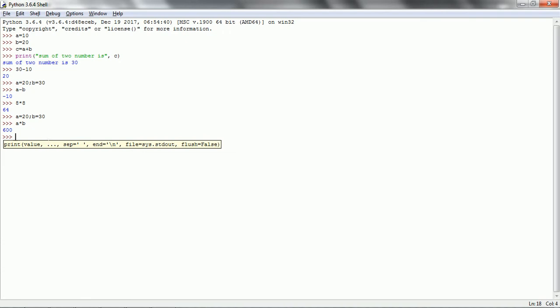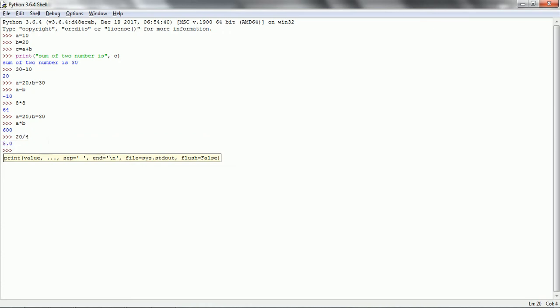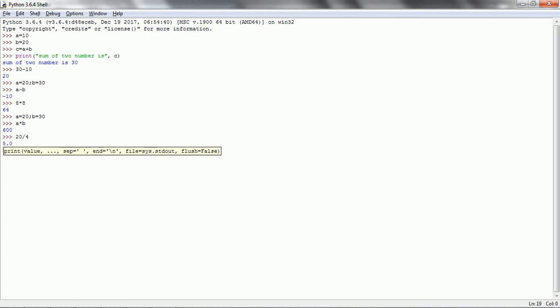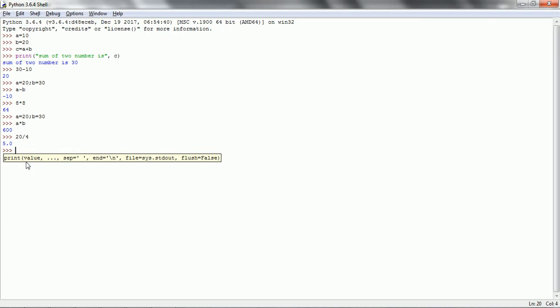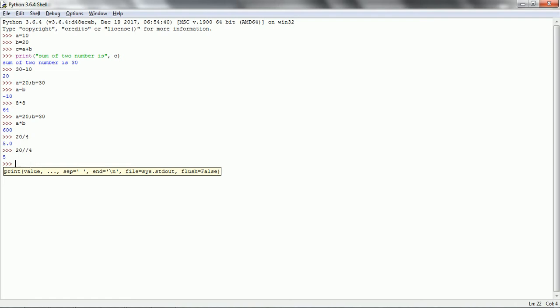Next one is division. Division we perform like 20 divided by 4, which gives 5.0. By default in Python, it is strongly type-checked, so whenever you divide by any number it is going to return the float value. That is why 20 by 4 returns 5.0. But if you want the integer value, you need to use two forward slashes, then you get 5. This symbol returns the integer value.